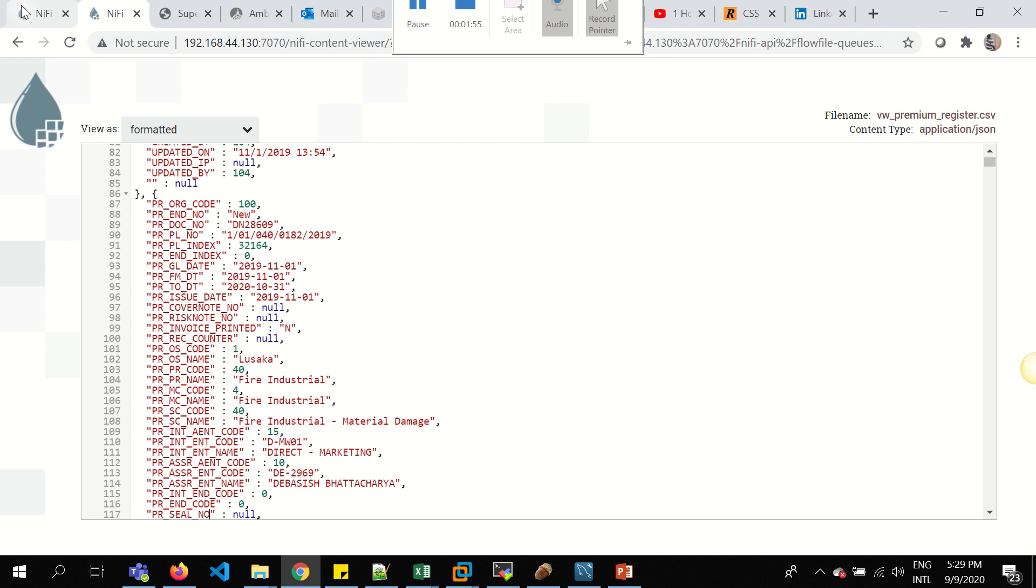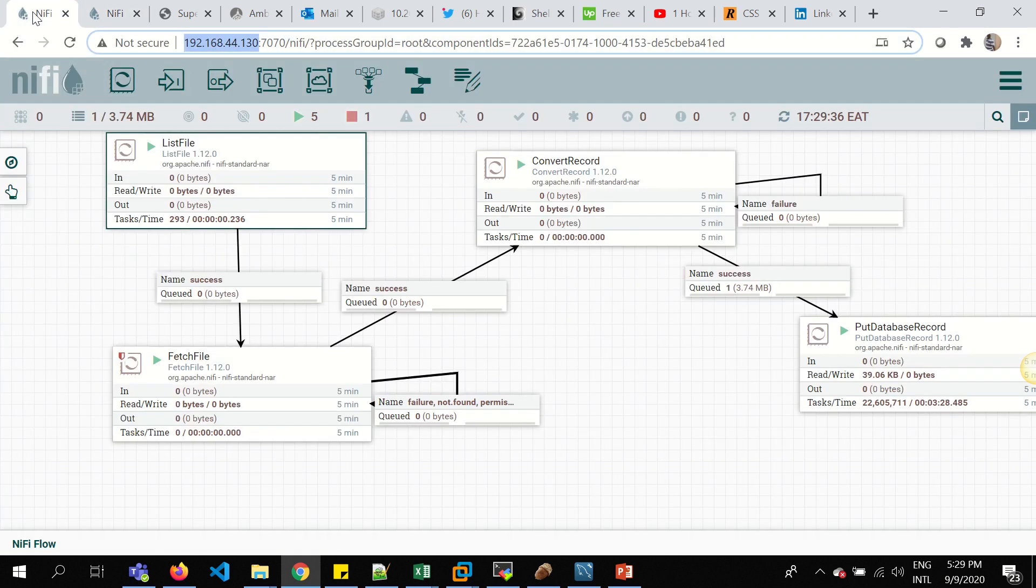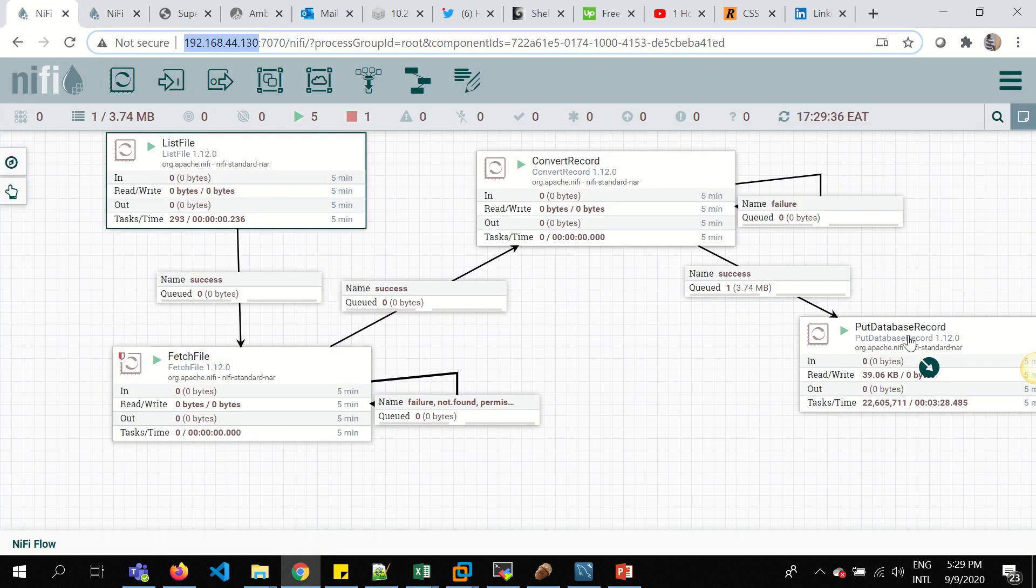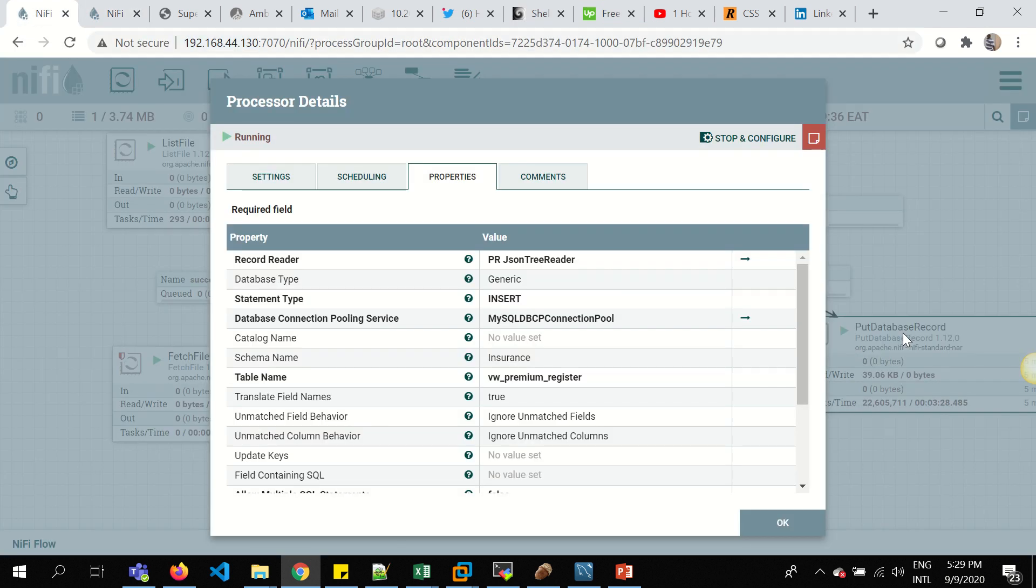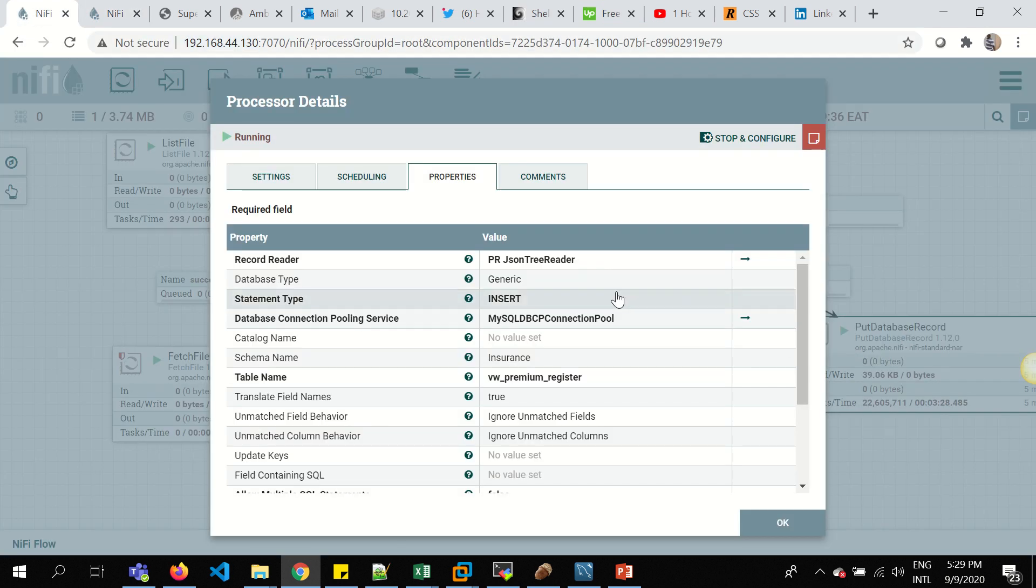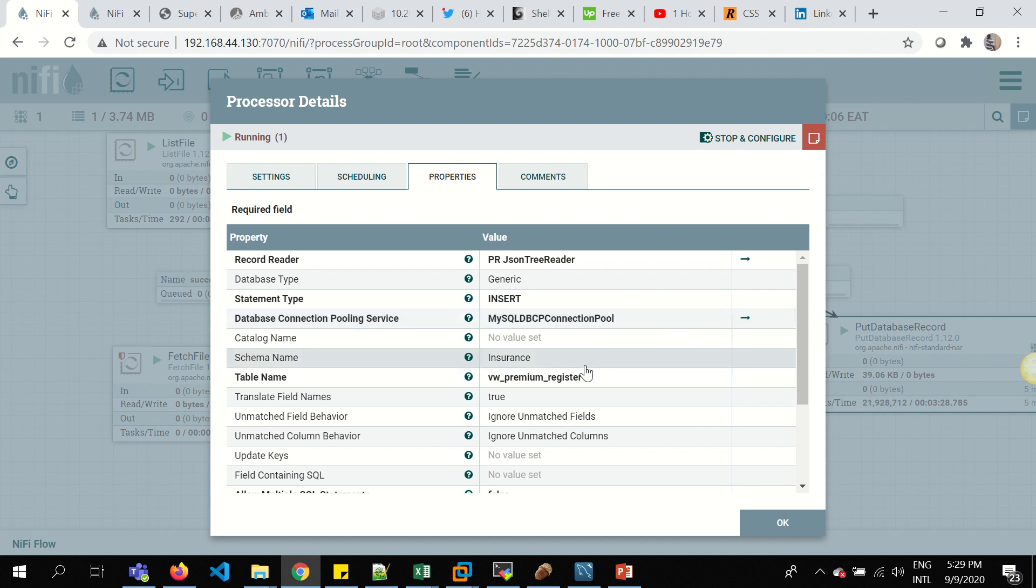When you look at my processor to put to the database record, I'm using a database connection pool of JDBC for MySQL. And I'm inserting my data under the VW Premium Register table.